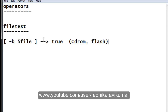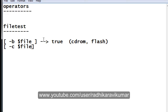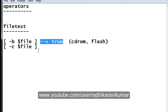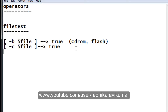To check whether the file is a character file, just use hyphen c and give the file name. If this returns true, then it means the given file is a character file.